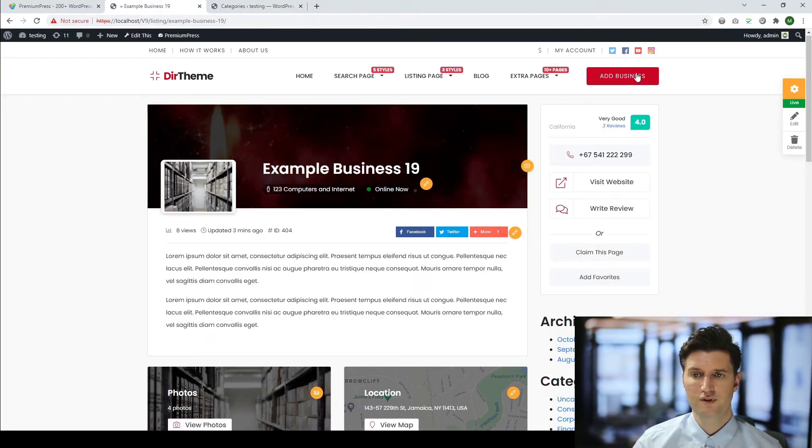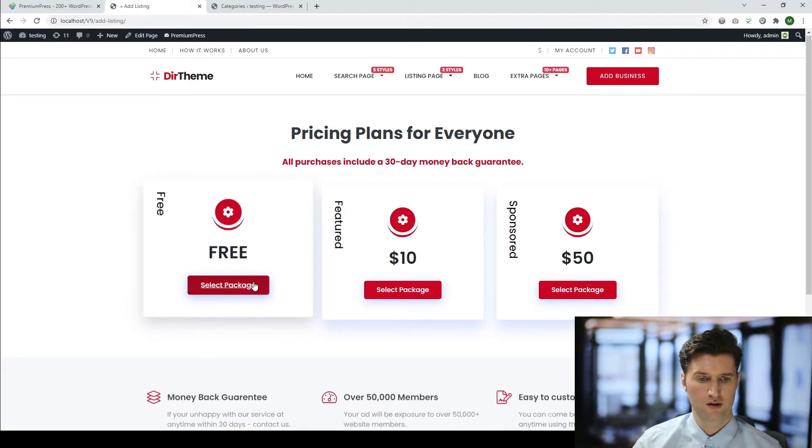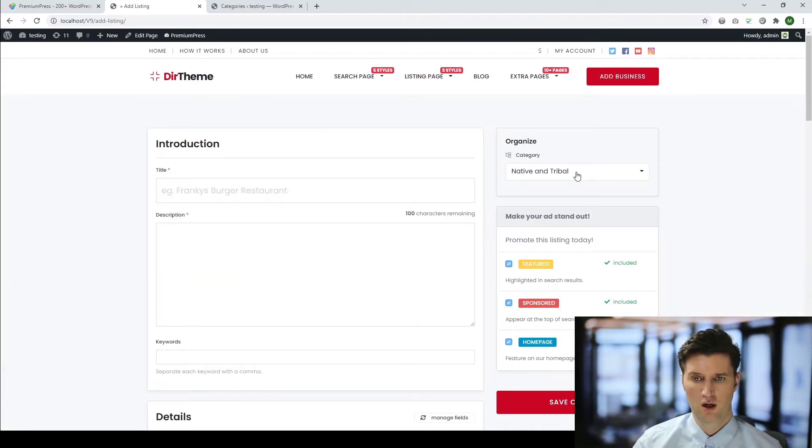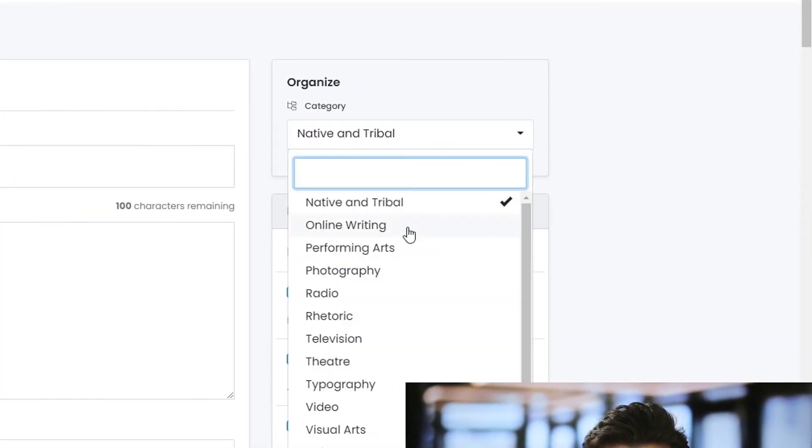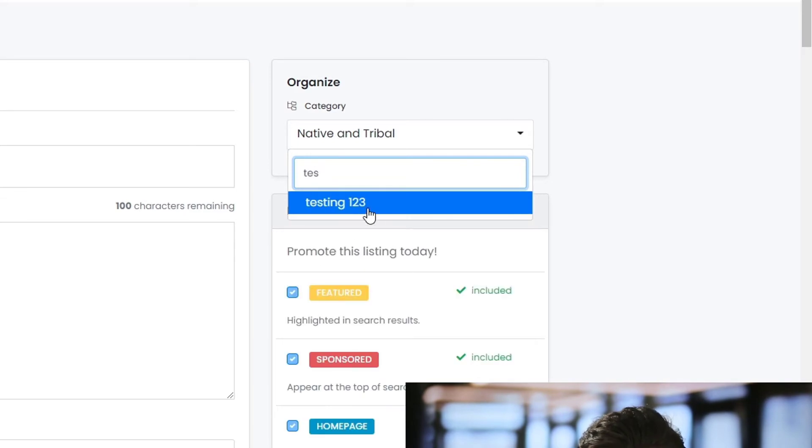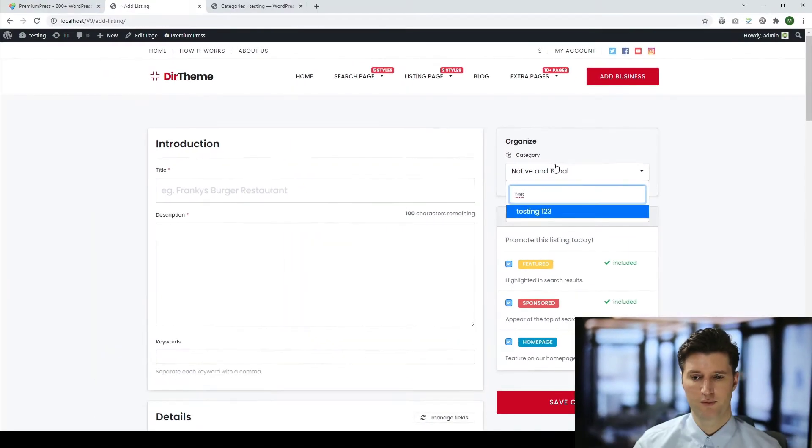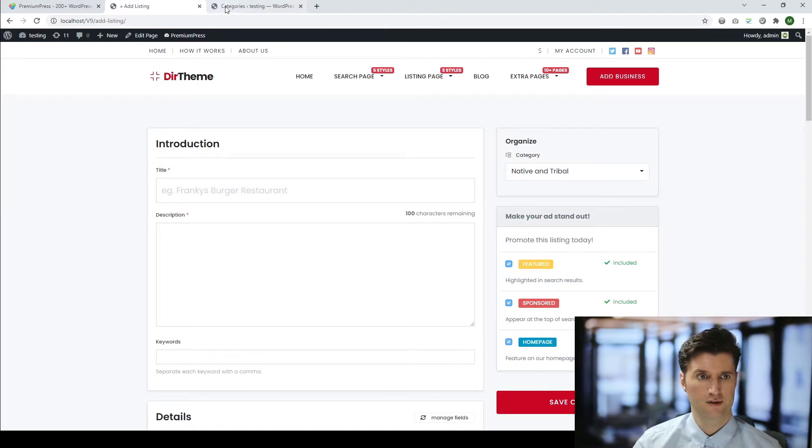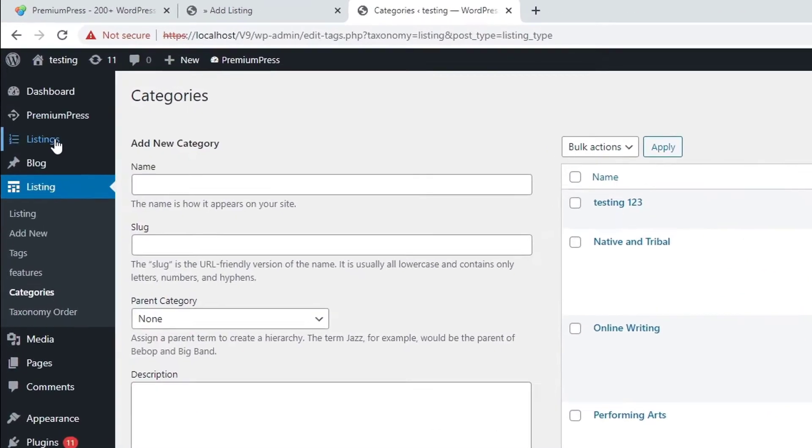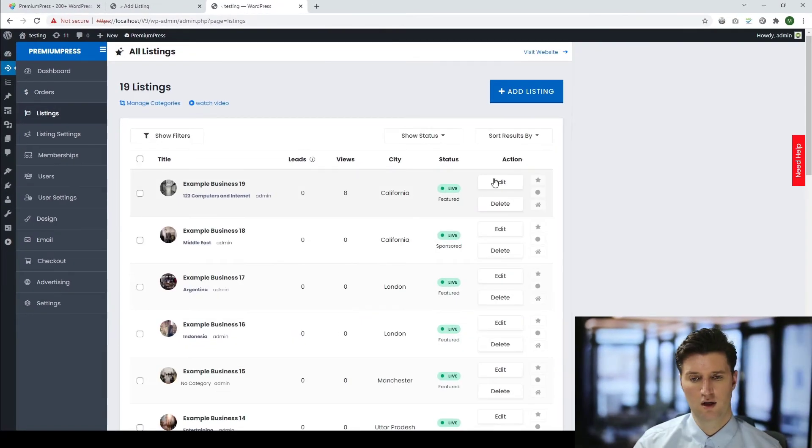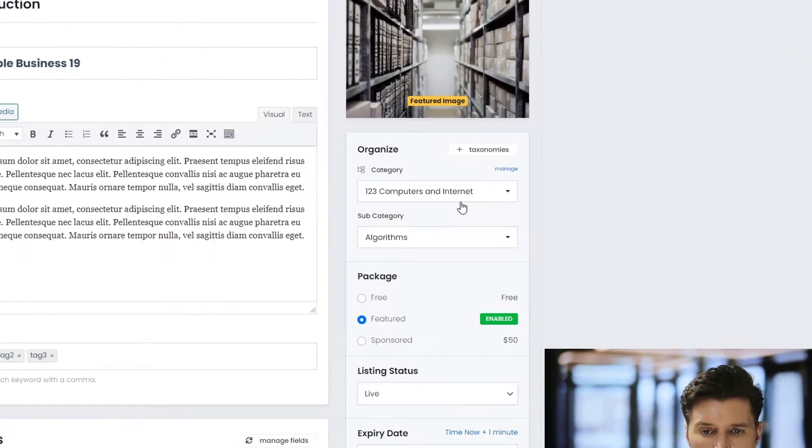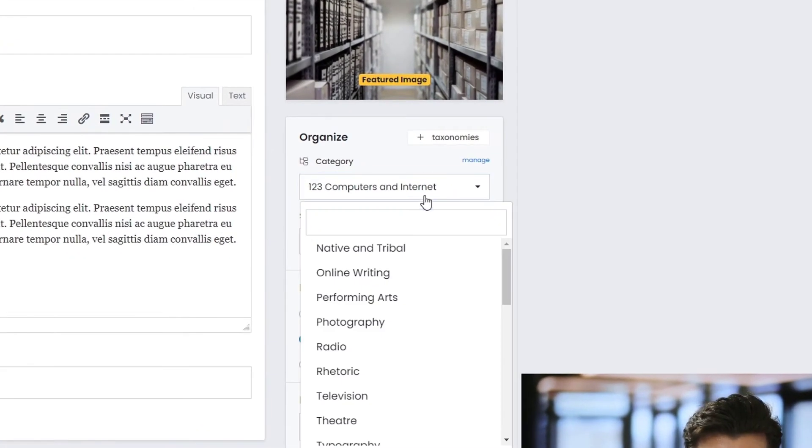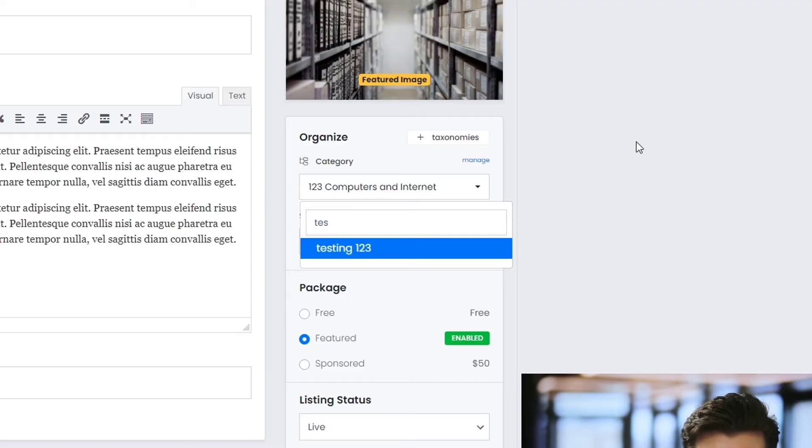From the front end, if I was going to add a business, for example, in the directory theme, I can see the categories on the left here. And you'll notice if I do scroll down, you can see testing one, two, three is now available to be selected by the user when they correct categories. And it's the same in the admin area. If I manage my actual listings, if I edit any of my listings, you can see here where it says category. I can now select testing one, two, three.